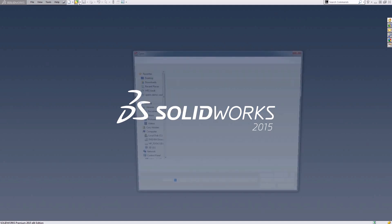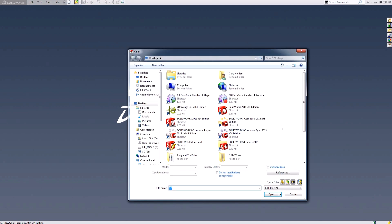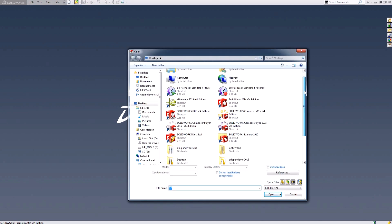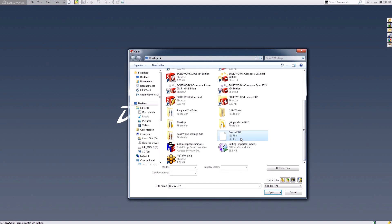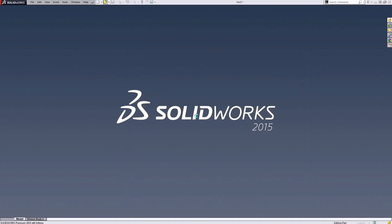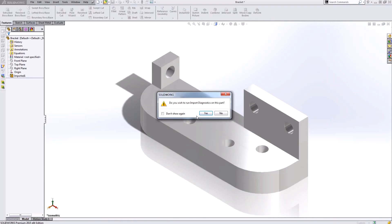The first thing I need to do is open my non-native file type which is IGS. You're going to see there's been a bracket designed, and the first thing SOLIDWORKS asks me when I open up this bracket is do I want to run import diagnostics on this part?